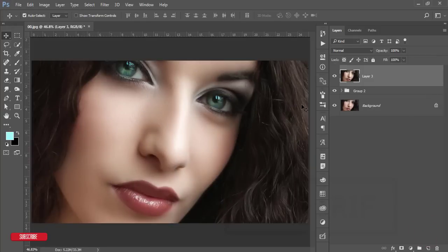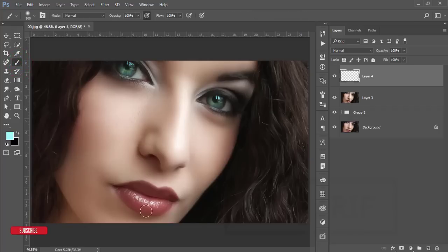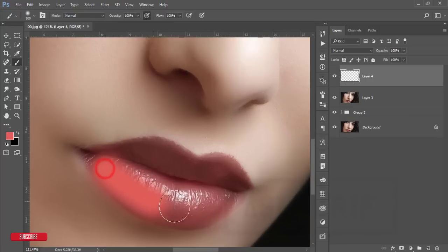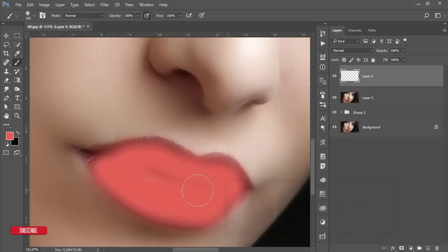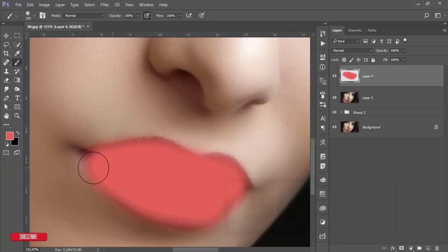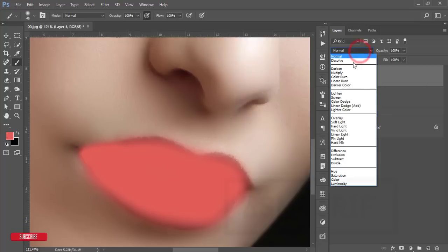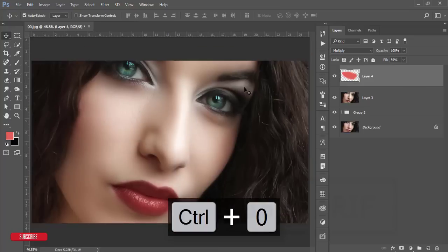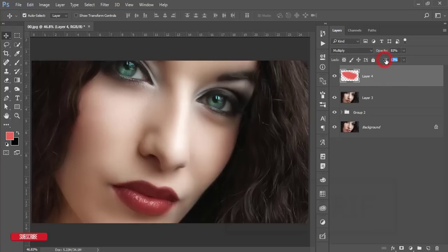Now I'll add color to the lip area. Take a new blank layer, select the Brush tool, pick a color for the lips, and brush over the lips carefully — keep the brush smaller so it doesn't go outside the lips. Set the blending mode to Multiply and reduce the fill. Compare before and after — adjust opacity as needed.